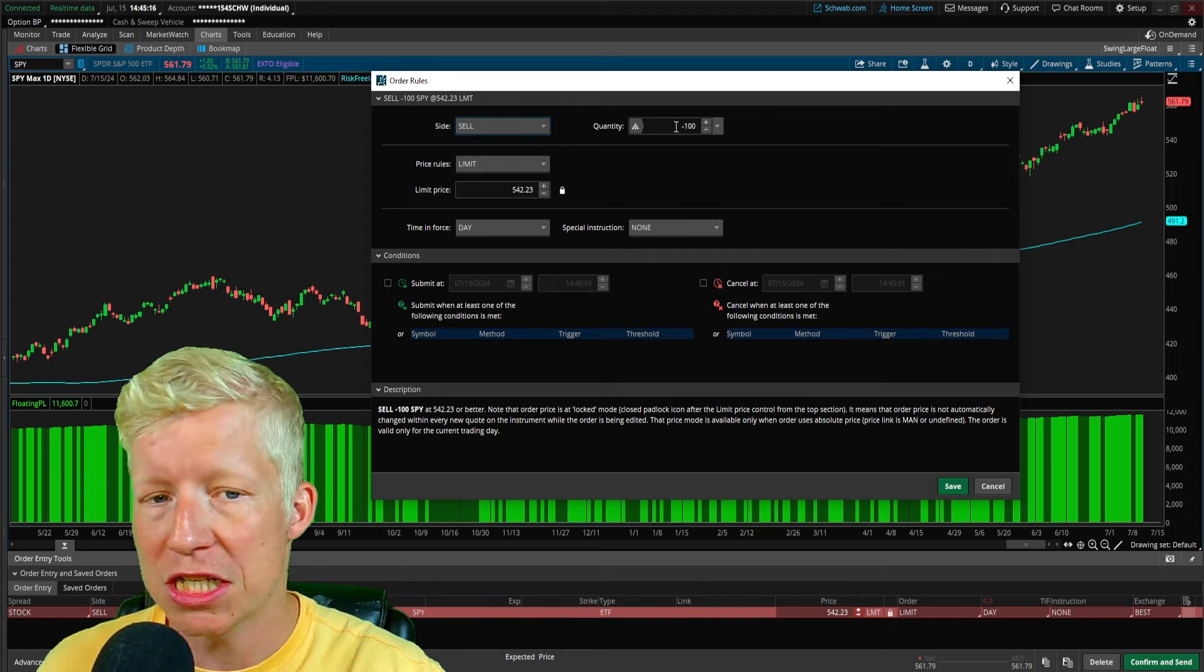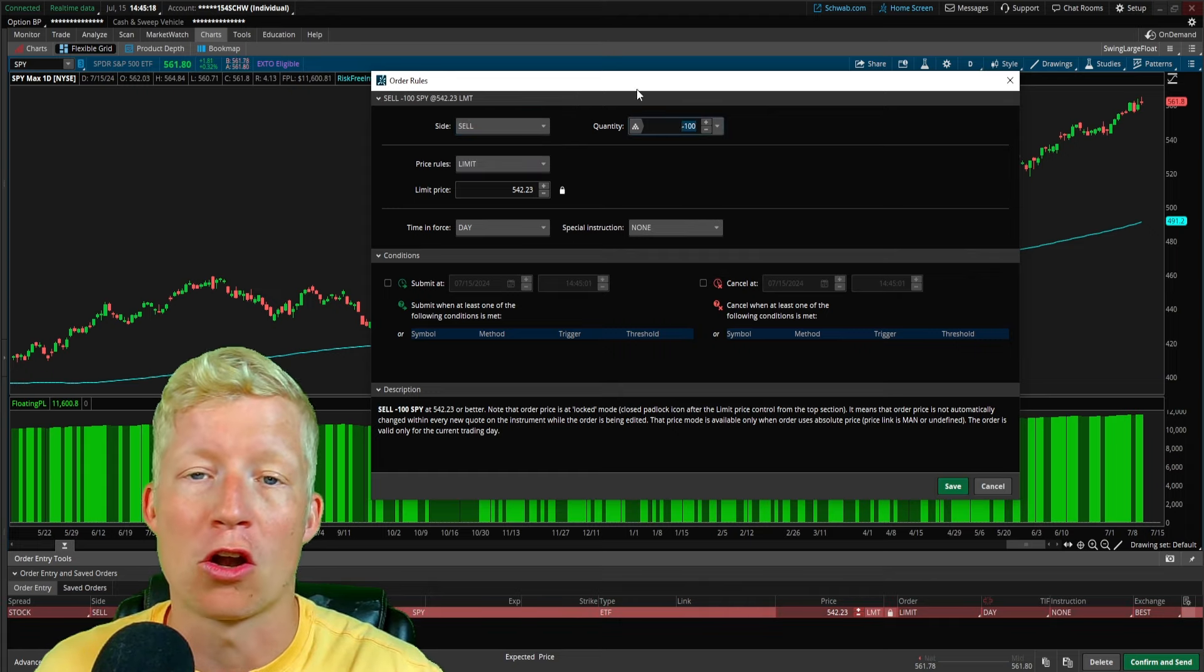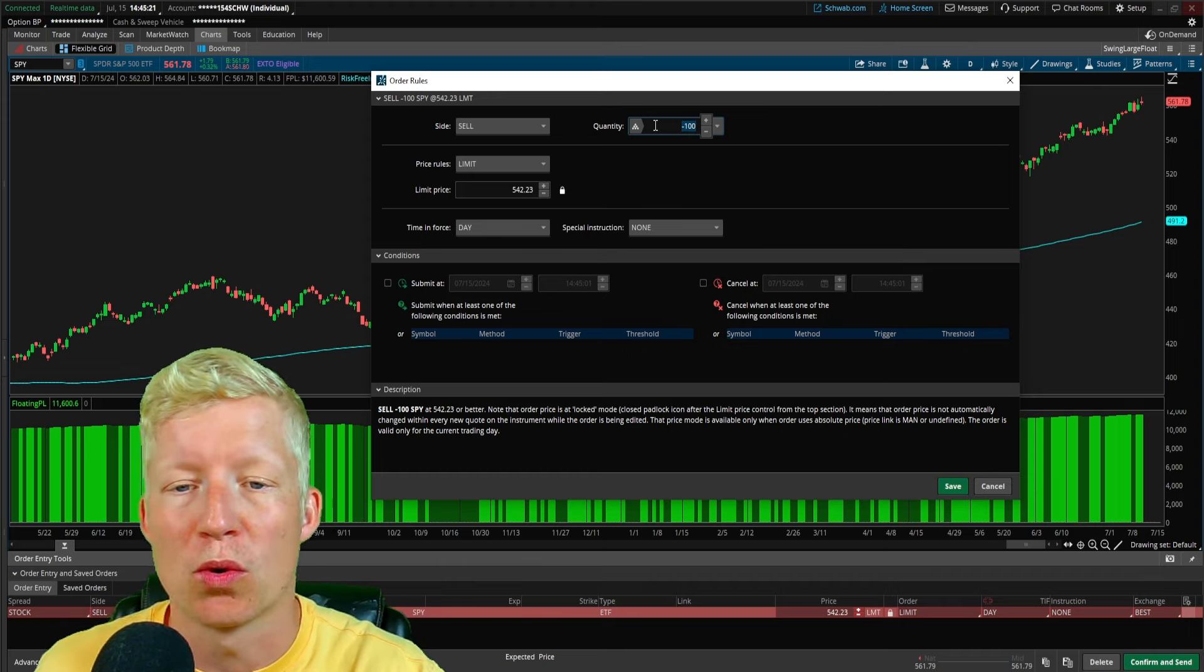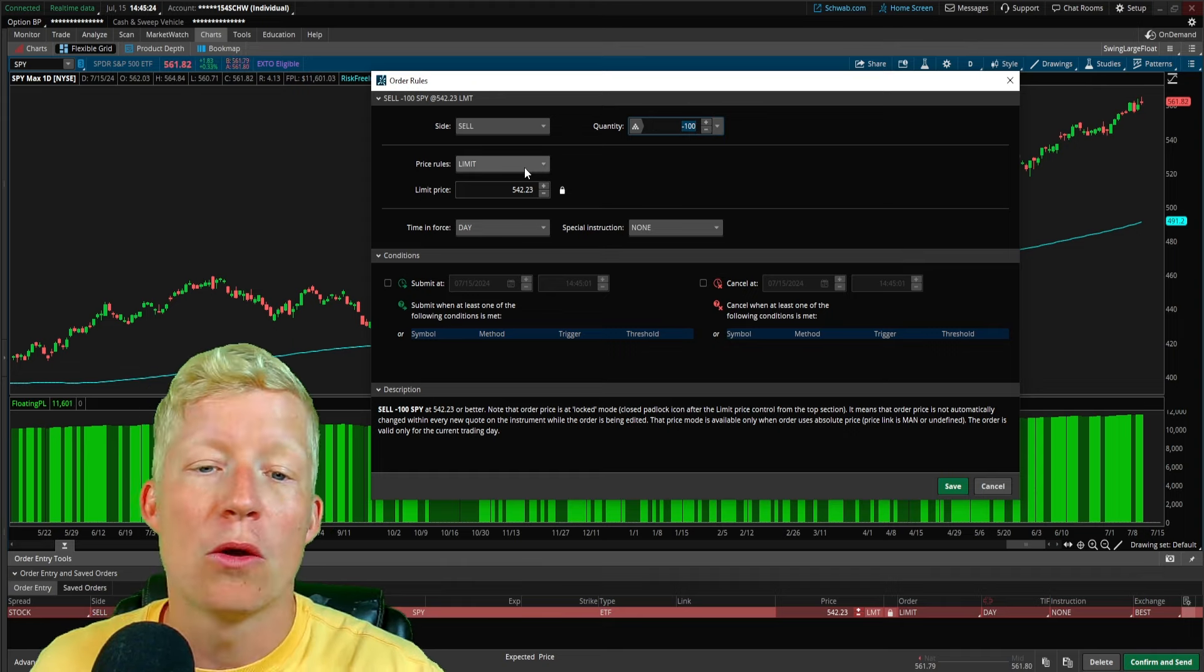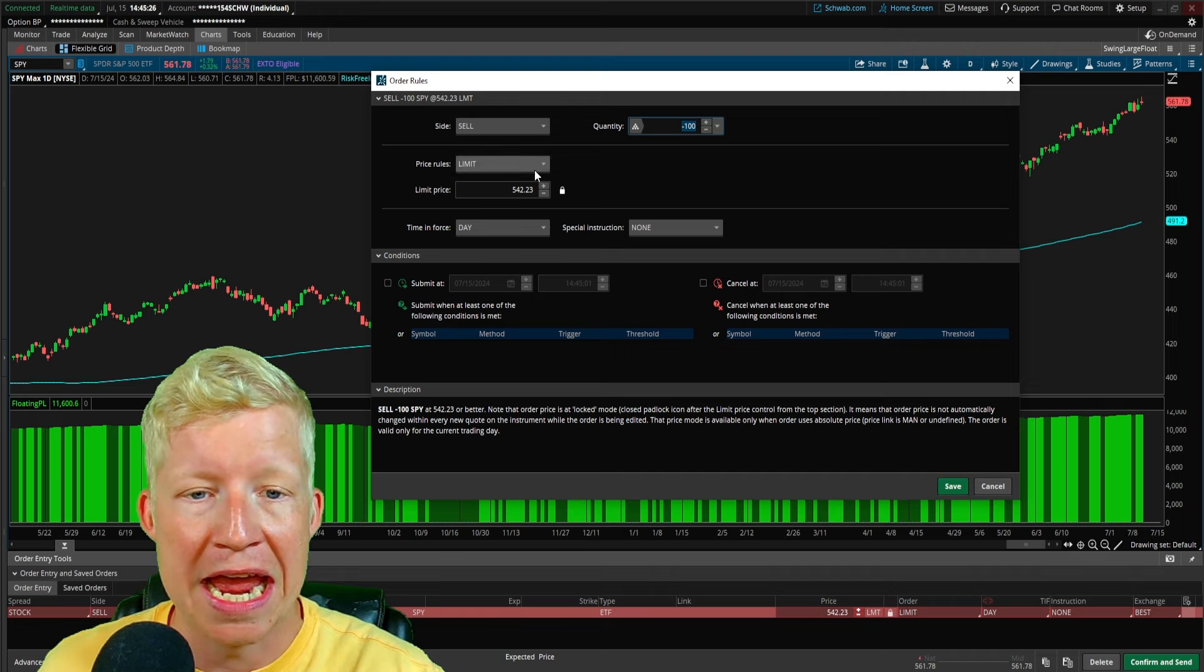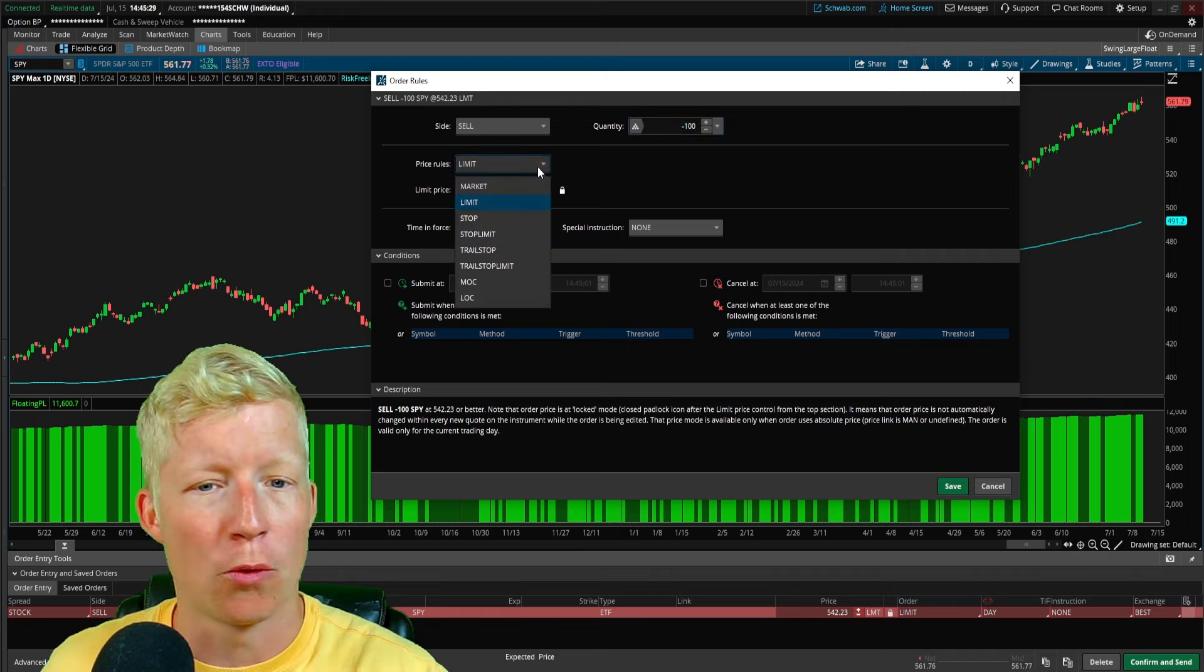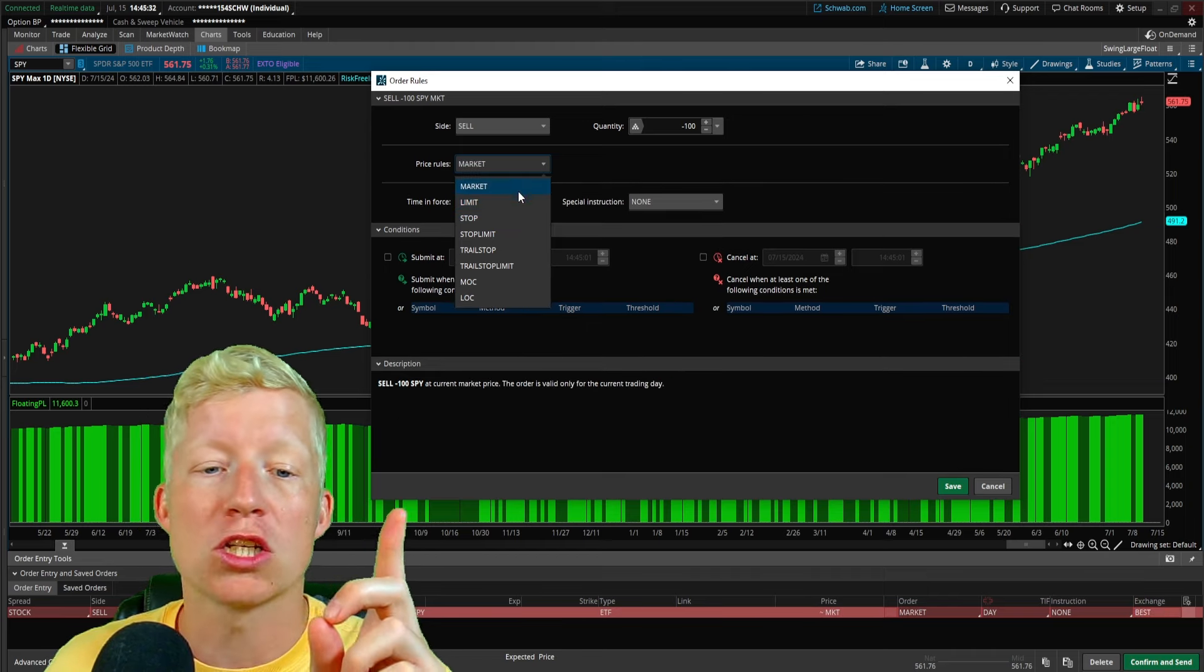And this is where we tell the order when to execute. So, of course, for us, we would set it to sell. We would set our quantity to, obviously, how many shares you want to sell. Be it your whole position. Be it whatever you decide to do. We're going to set it up as a, well, we're going to leave it as a limit order. Actually, no, we're not. I apologize. We're going to make it a market order.